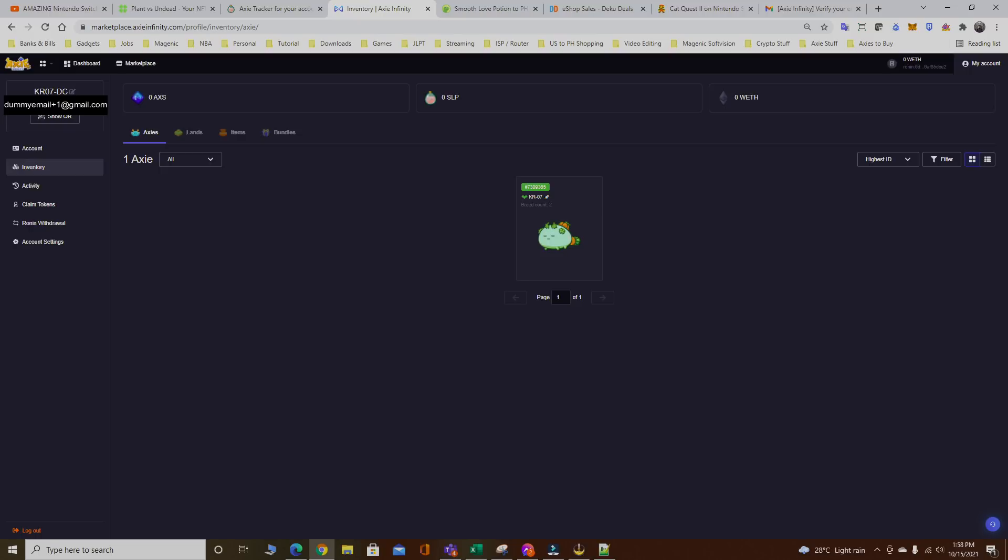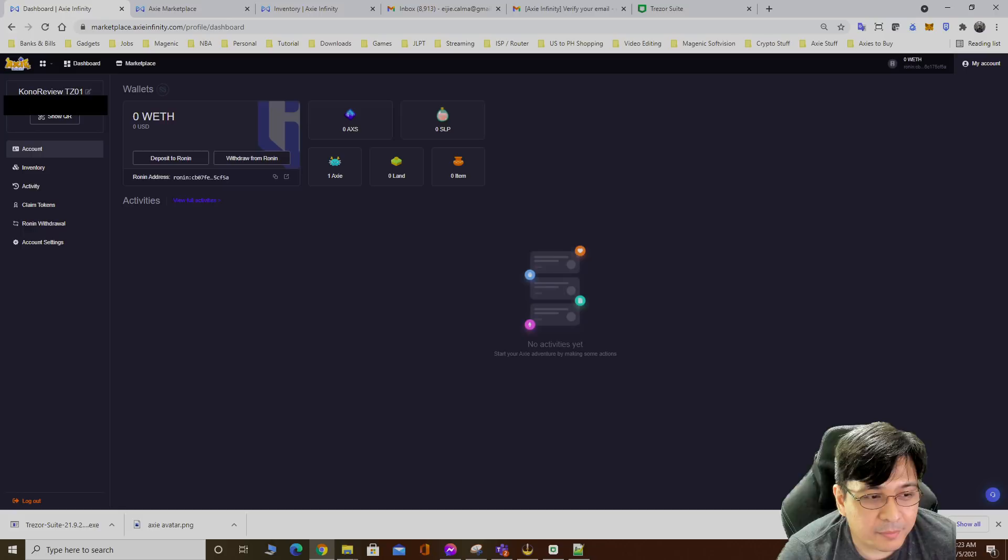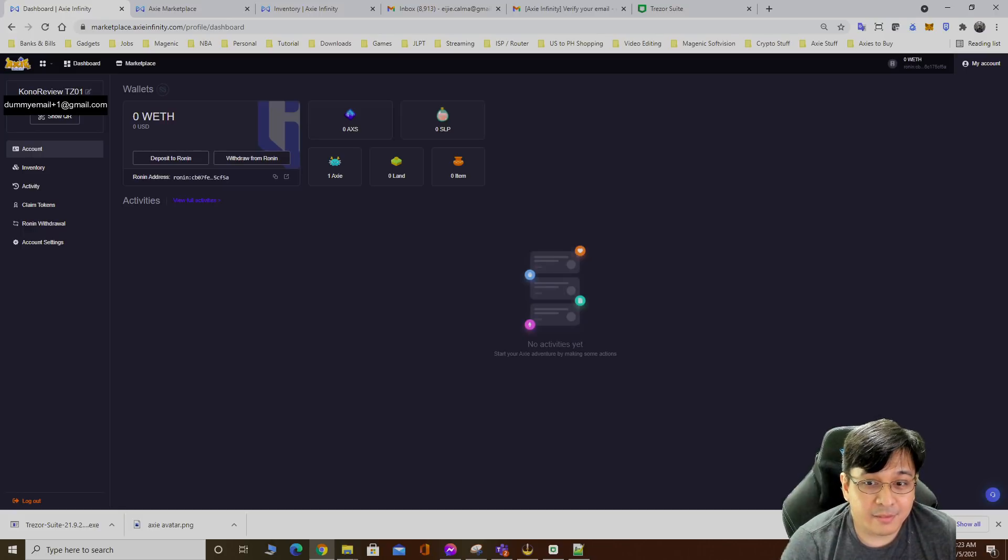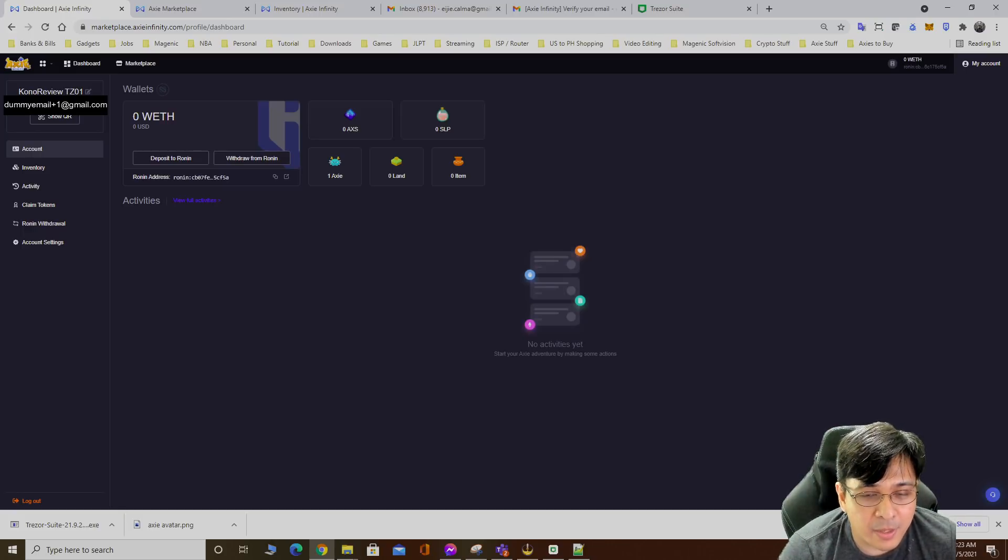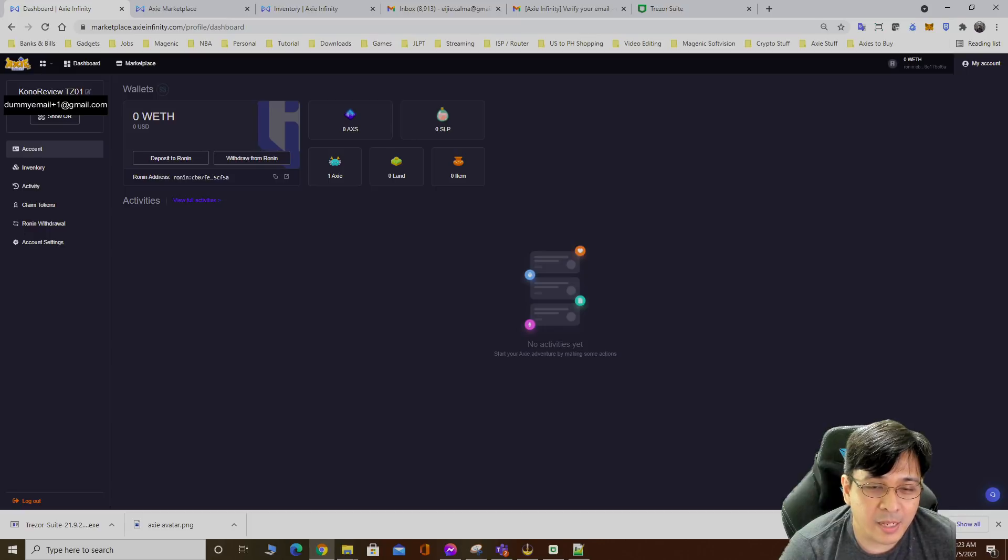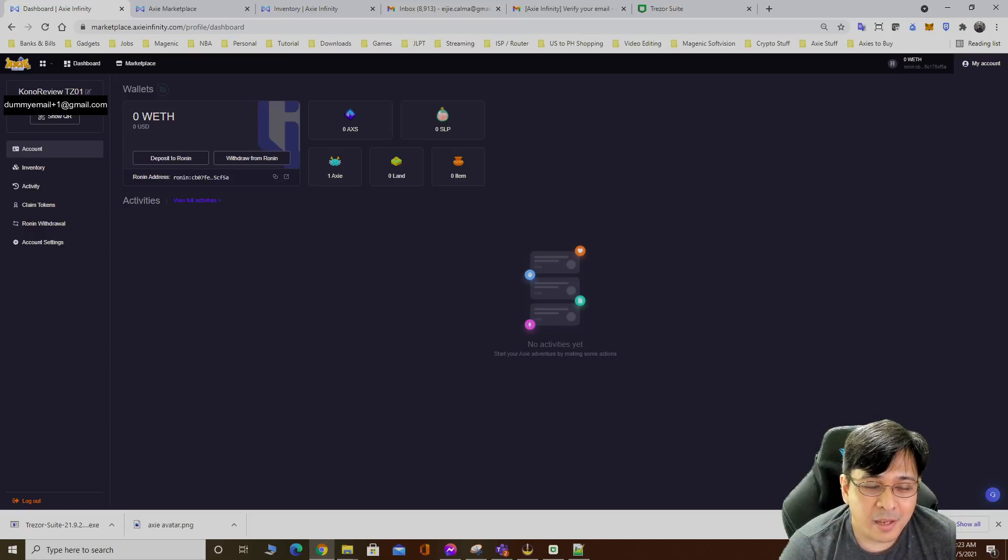Every time someone tries to steal your Axies, they can't complete the transaction without you confirming from your Trezor. Keep that in mind. If you don't press confirm, then nothing will happen. Just as long you recognize any activity that's going on and you know that's from you, then that's the only time you click confirm. If you don't click confirm, then no one else can get the Axies from your accounts. That's how Trezor works.